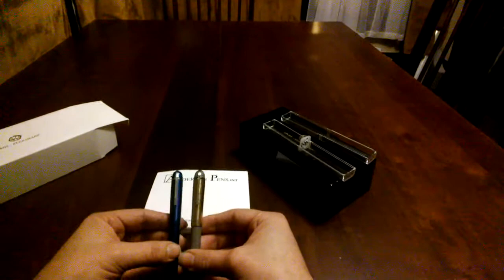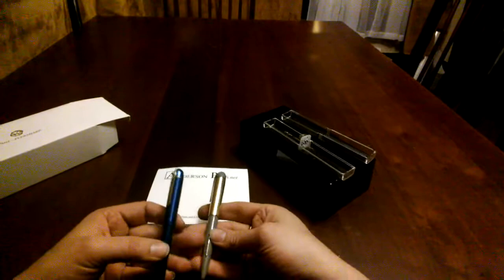Main difference of course being the vintage pen is a lever filler while the modern pen is a cartridge converter.